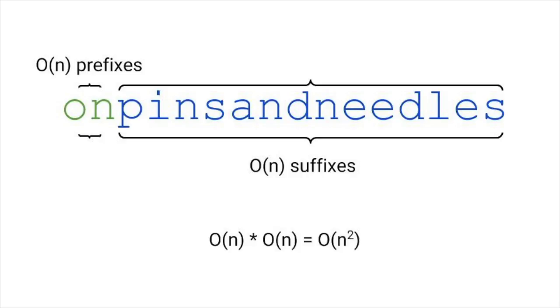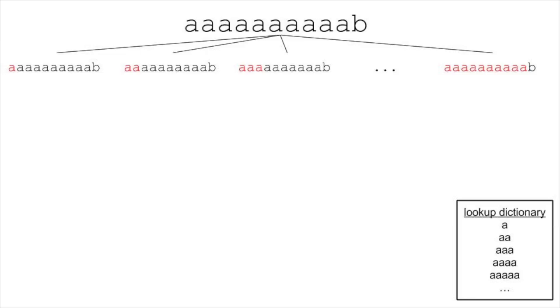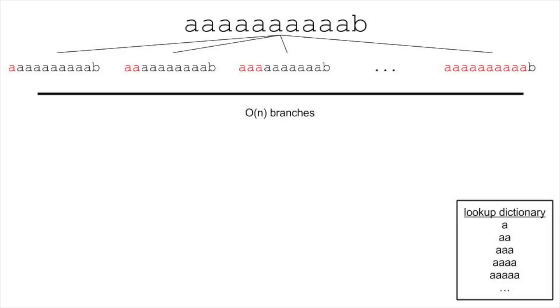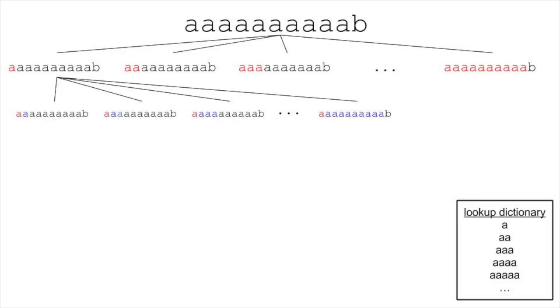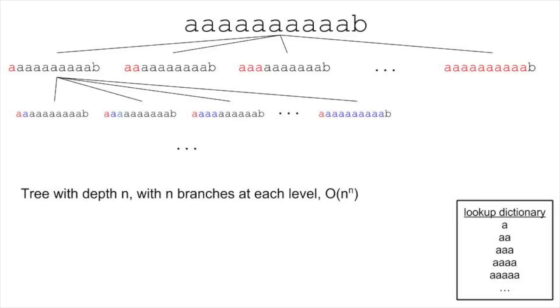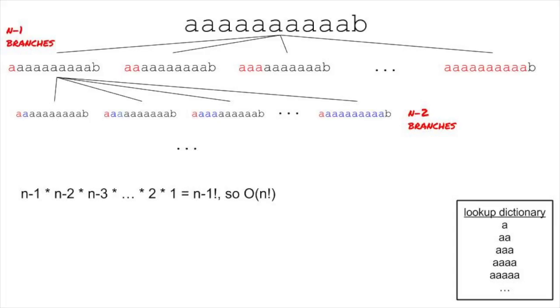One way to see the runtime complexity of the code is to think about the call tree. Let's think about the worst case. Let's say we have a dictionary where everything is a word, unless it has a letter B in it. So we have a string with a bunch of As and a B at the end. Doesn't the letter A look weird after a while? Anyway, so our function recurses for every prefix of this string except the B at the end. This gives us O of N branches. Then, looking at the first branch, that also recurses for every prefix, and so on. The depth of this tree is O of N, so one upper bound is that there are O of N to the N calls, but that's a bit too high.